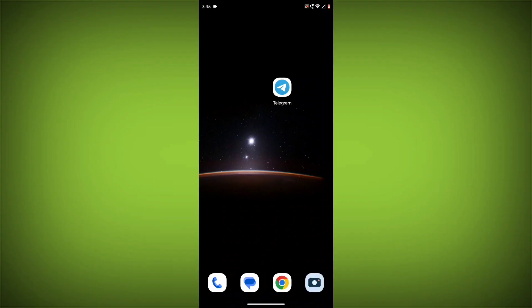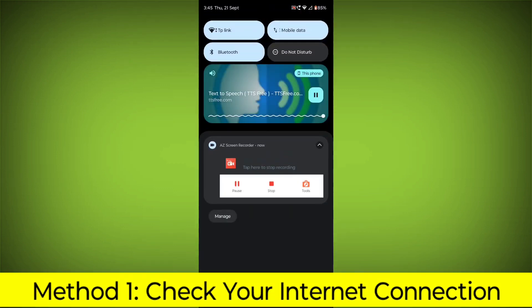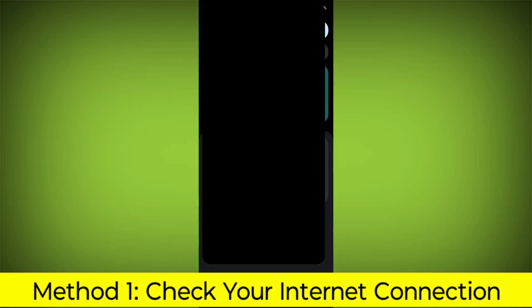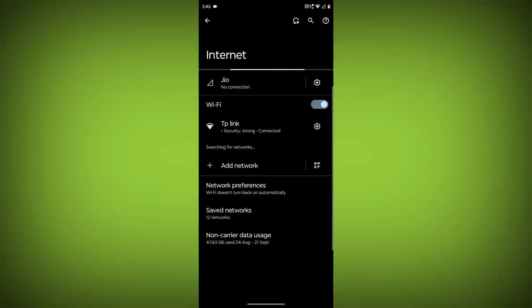Method 1: Check your internet connection. Make sure that you have a strong and stable internet connection.